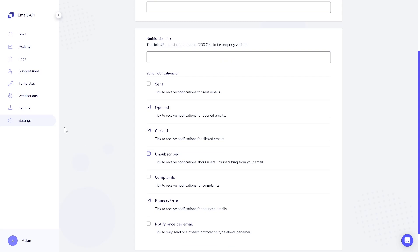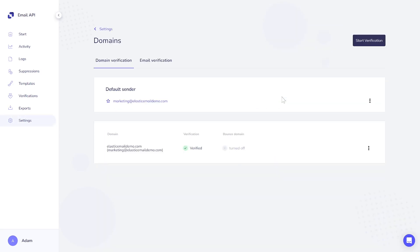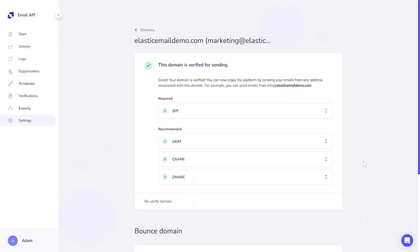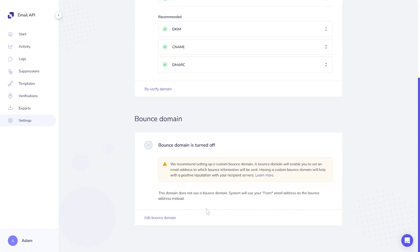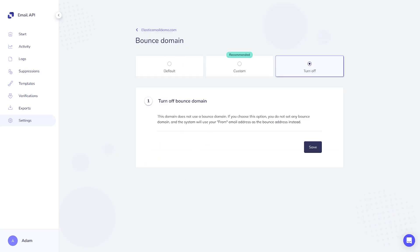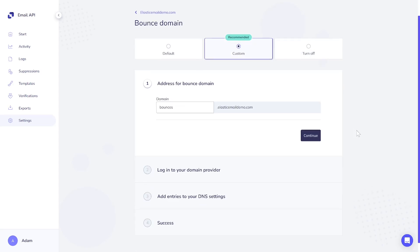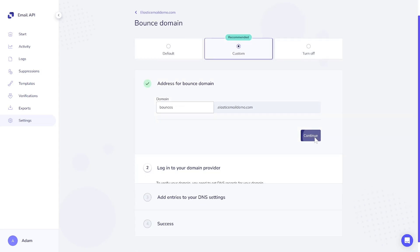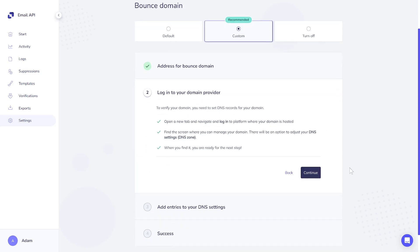An important addition is a custom return path domain known as a custom bounce domain in our application. This feature enables the use of your client's domain to manage bounced emails and other email-related feedback. It improves control over email processing and can positively impact the reputation of a specific domain.